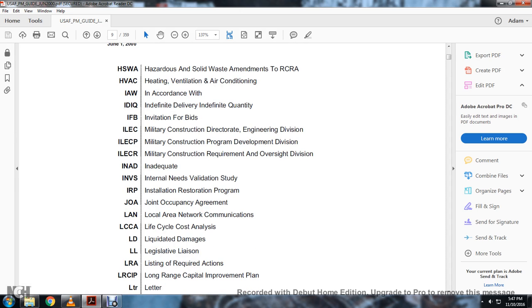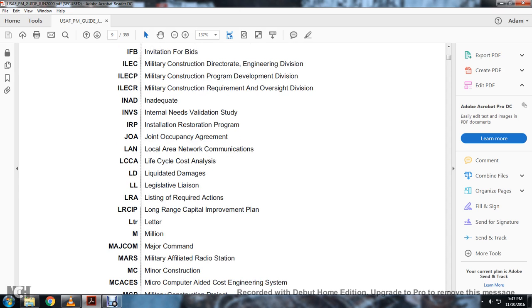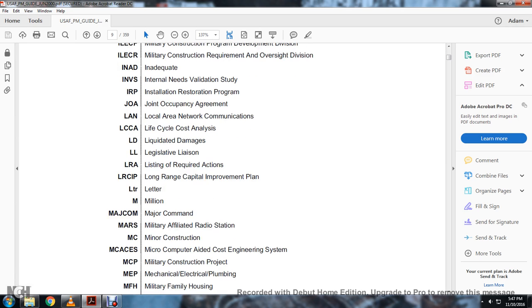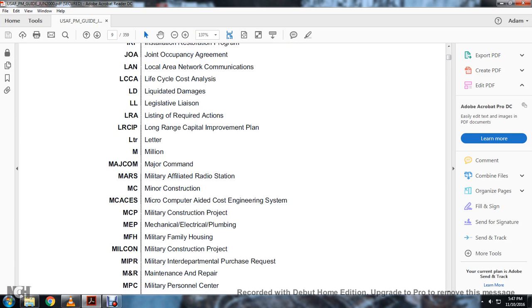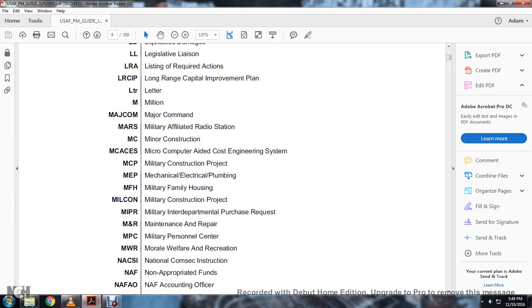JOA: Joint Occupancy Agreement. LAN: Local Area Network Communications. LCC: Life Cycle Cost Analysis. LD: Liquidated Damages. LL: Legislative Liaison. LRA: Listing of Required Actions. LRAC: Capital Improvement Plan. LTR: Letter. M: Million. MAJCOM: Major Command. MARS: Military Affiliated Radio Station. MC: Military Construction. MCACES: Military Computer Aided Cost Engineering Support System. MCP: Military Construction Project. MEP: Mechanical and Electrical Plumbing. MFH: Military Family Housing. MILCON: Military Construction. MIPR: Military Interdepartmental Department Personal Request. MNR: Maintenance and Repair. MPC: Military Personnel Center. MWR: Morale Welfare Recreation.